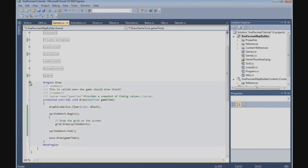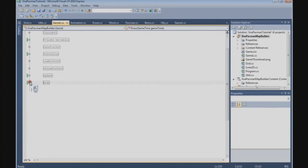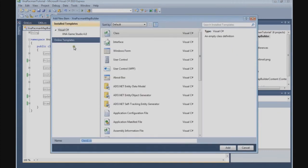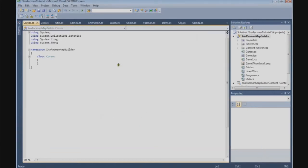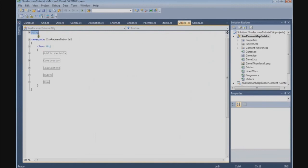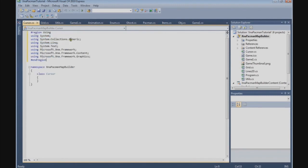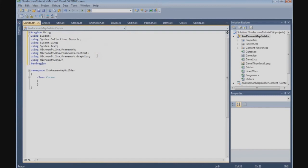Now we need a cursor, so let's build the cursor class. Go to Project, add a new class, and call it Cursor.cs. The first thing we're going to do is copy the using statement block from the object class and paste it here, and add a using statement: using Microsoft.Xna.Framework.Input, which is for the mouse.